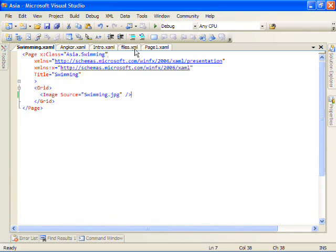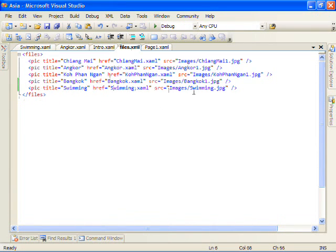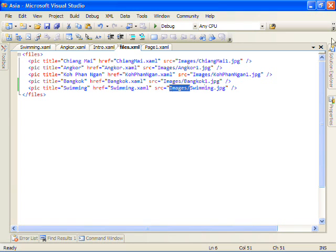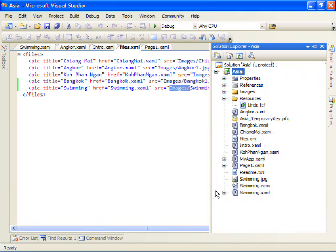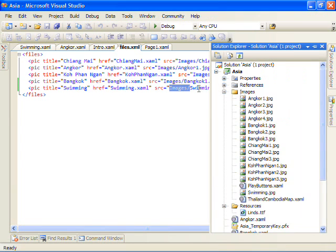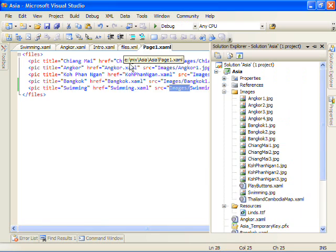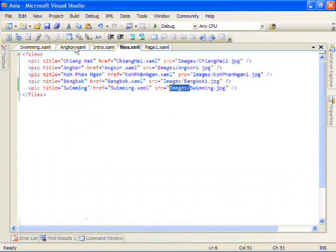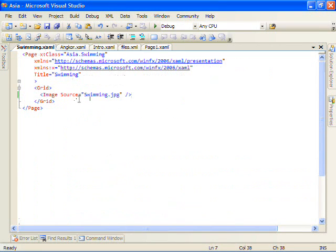It turns out I messed up slightly. In this file what we want to point is to swimming. It's not in the image directory. Or actually just go ahead and put it in the image directory. Drag that to images.